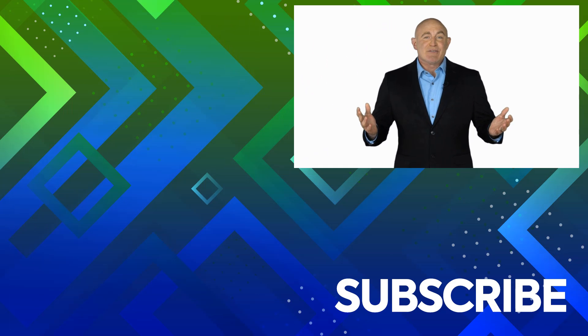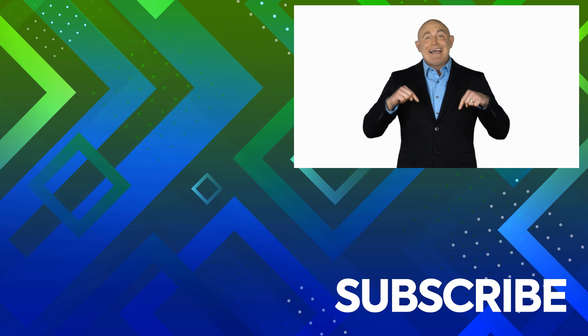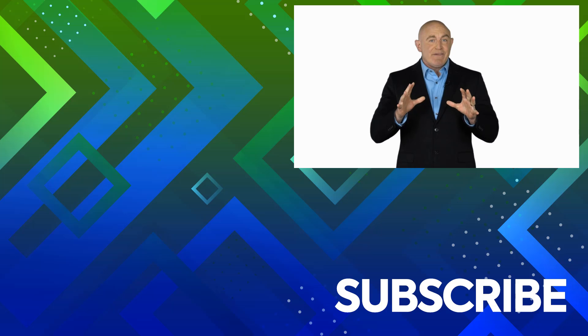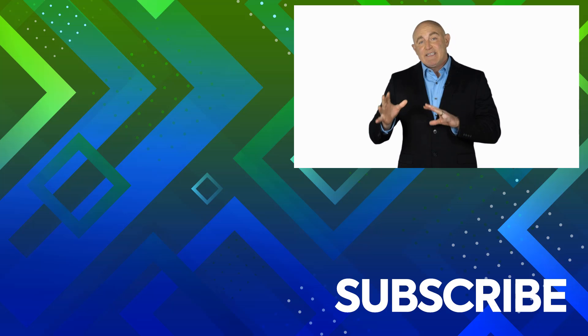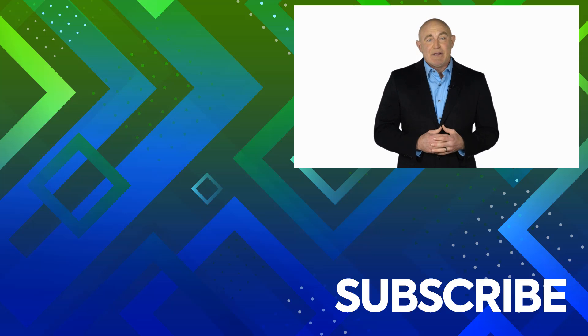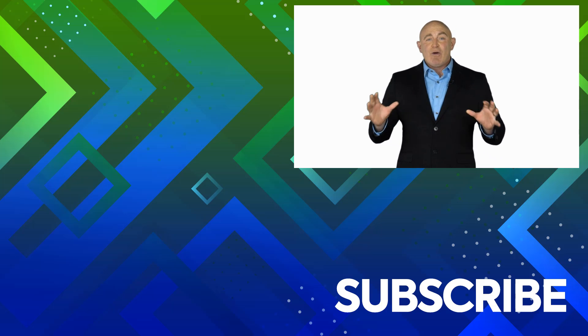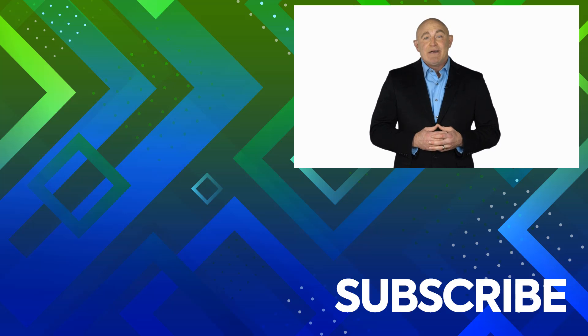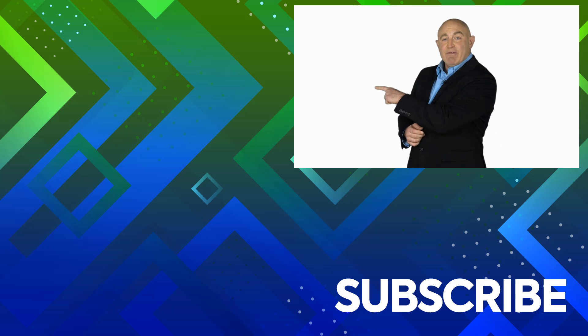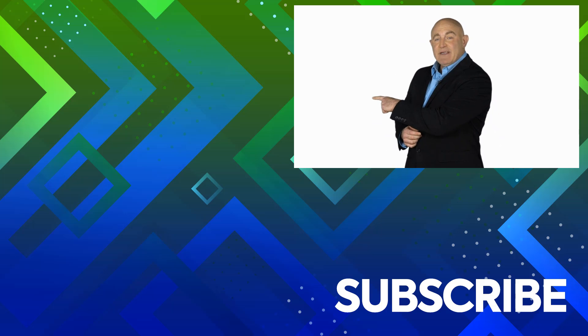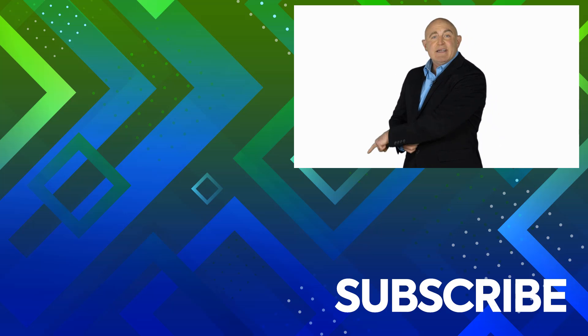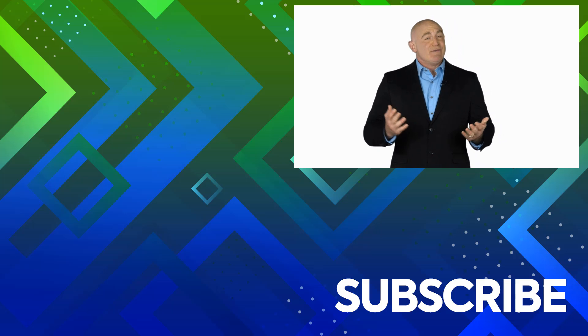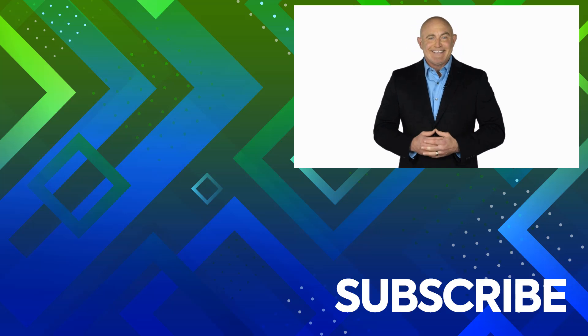If you're not a subscriber, click down below to subscribe so you get notified about similar videos we upload. To see the full course that this video came from, click over there, and click over there to see more videos from Simon Says IT.